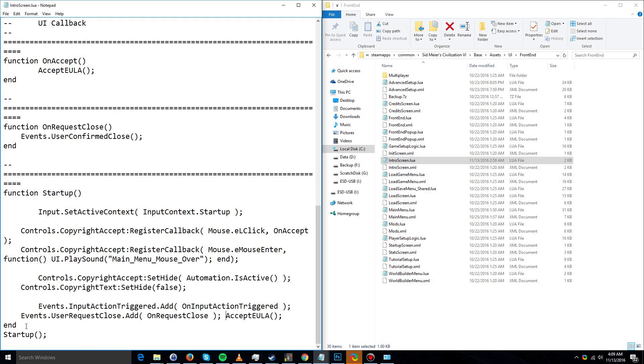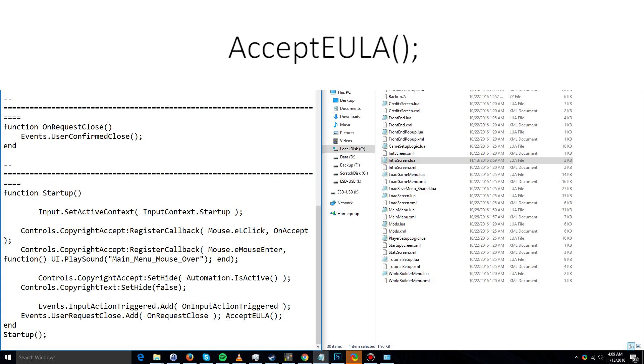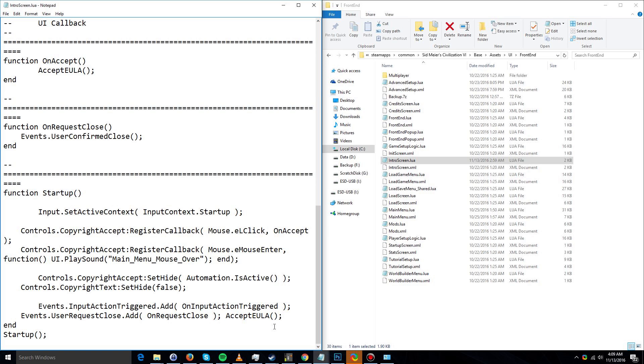You're going to have to type in AcceptEULA, two parentheses that are closed, and then a semicolon. I will link this as well. I will have this in the description so you can simply paste it into your file.